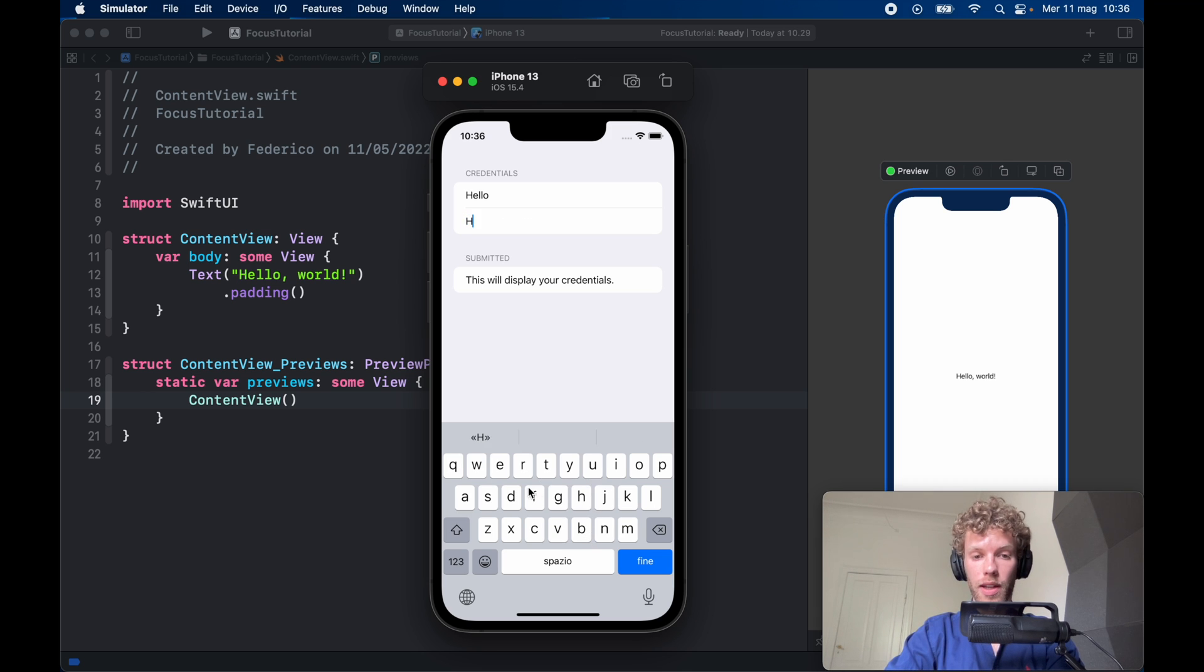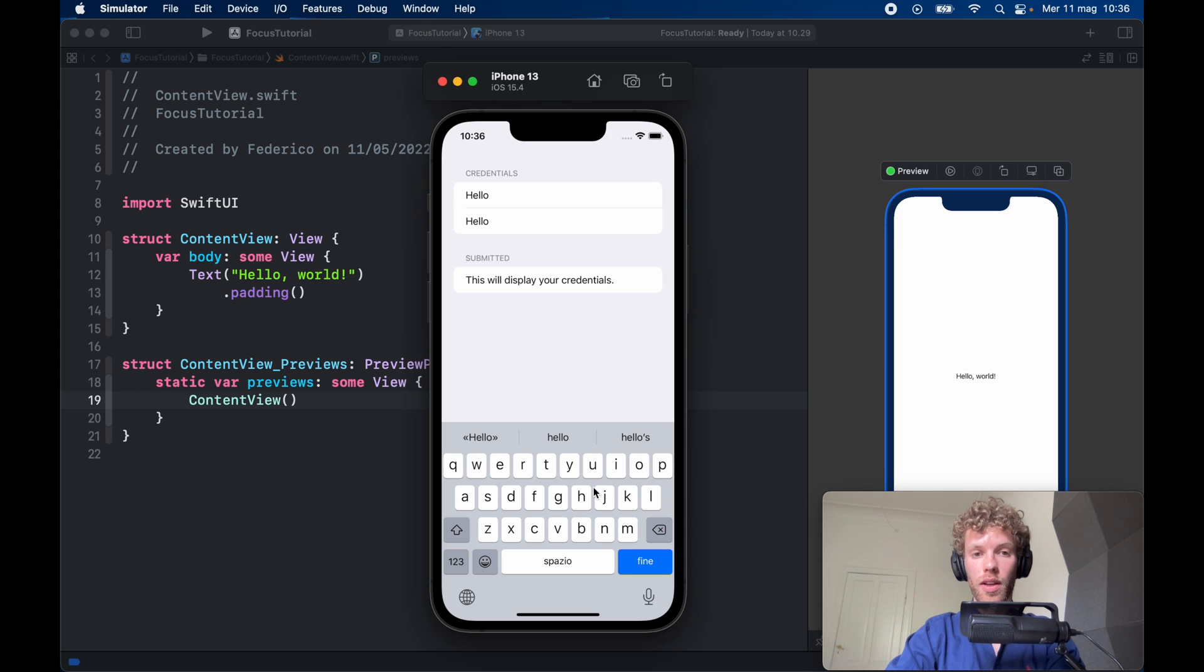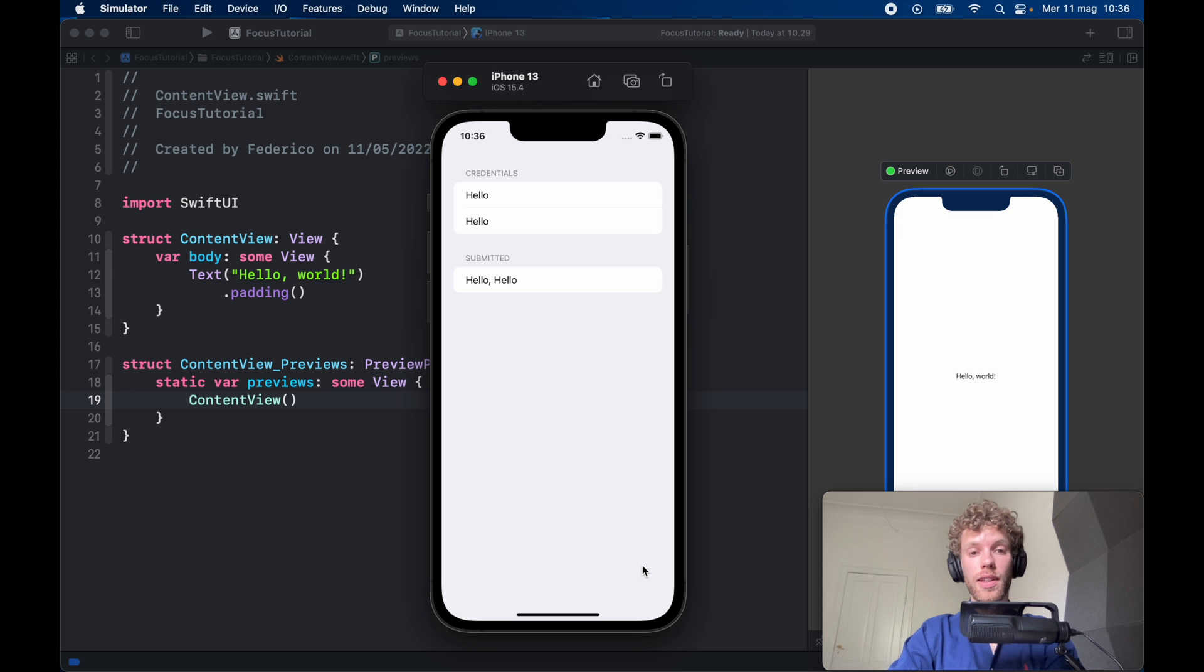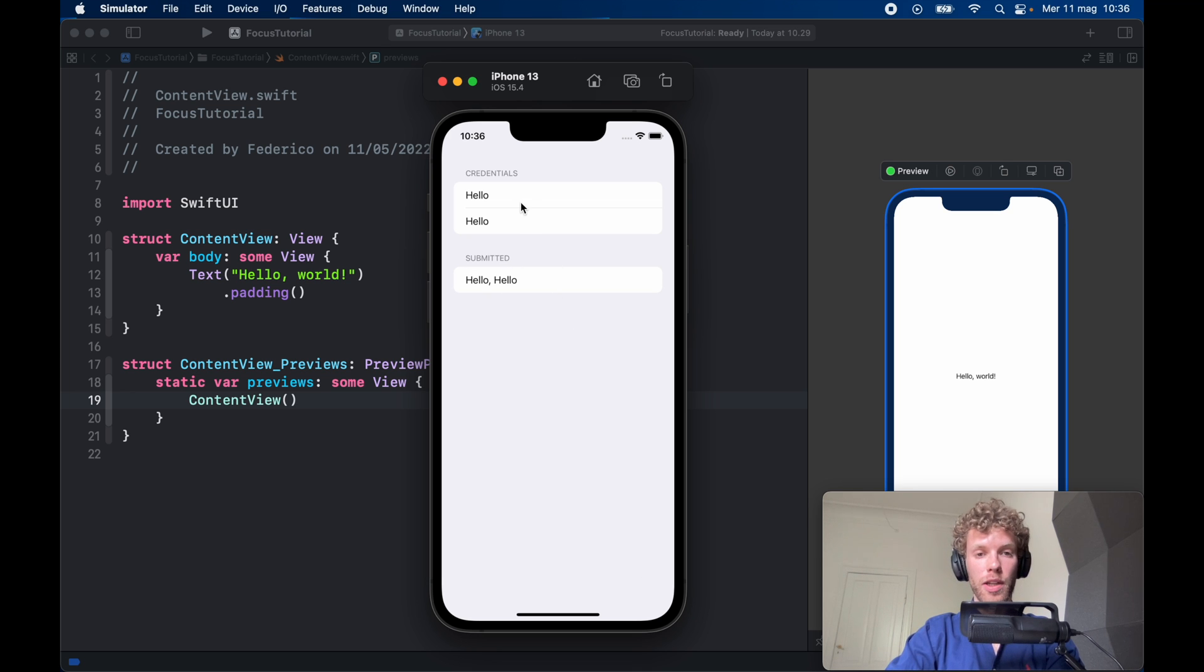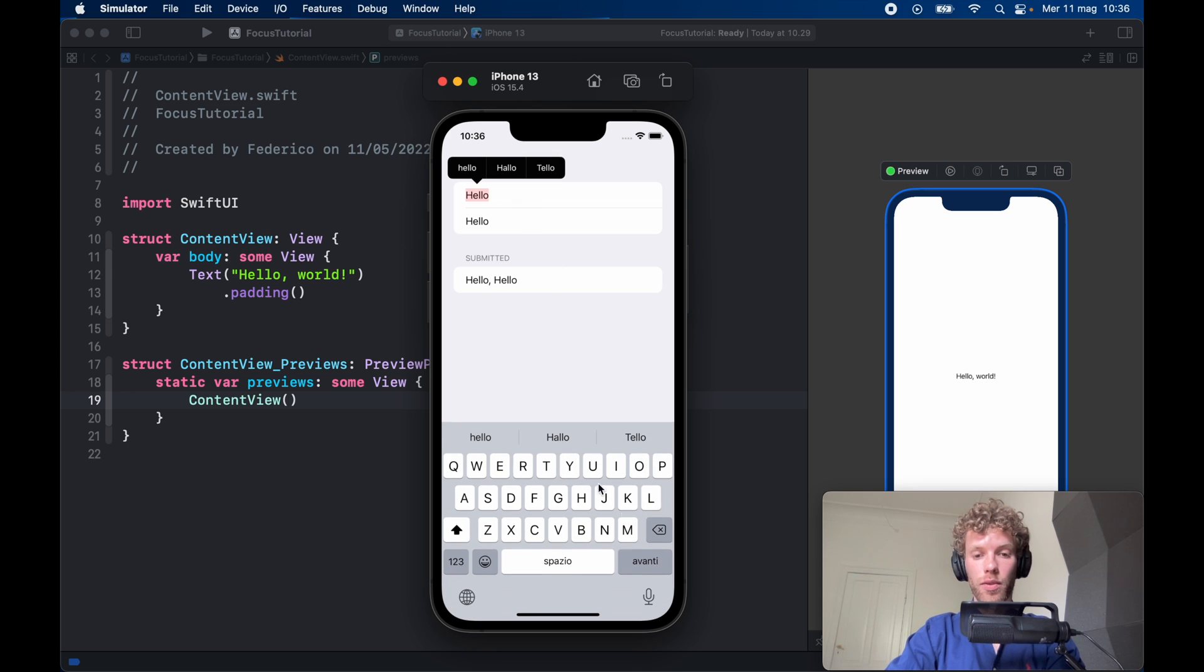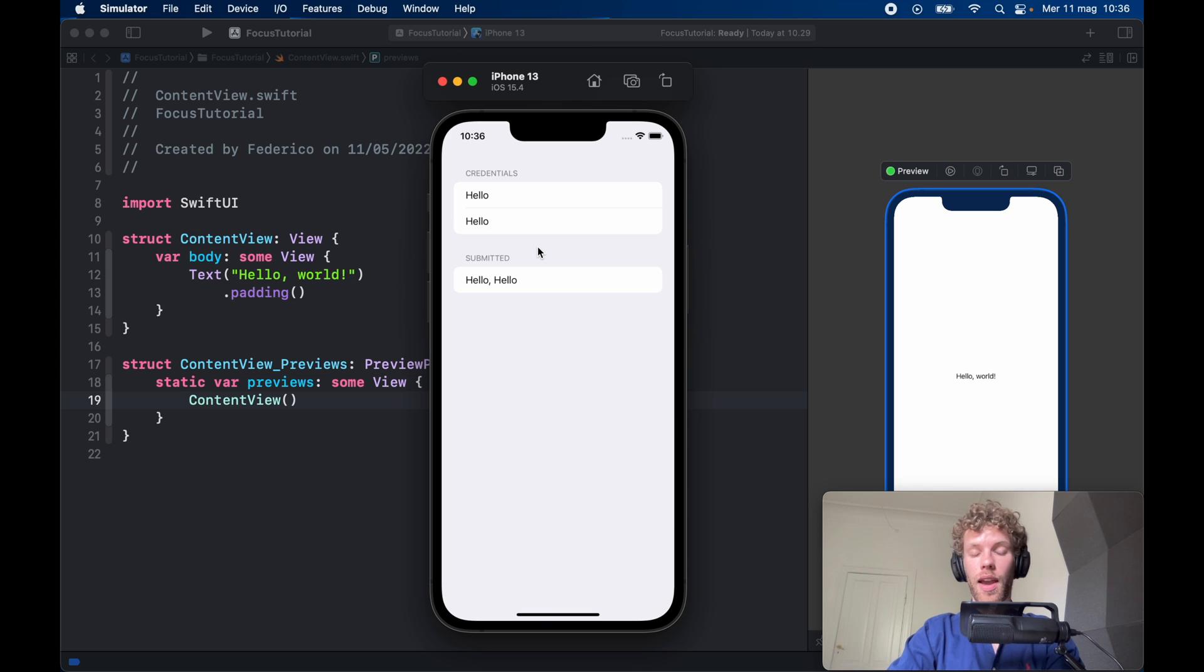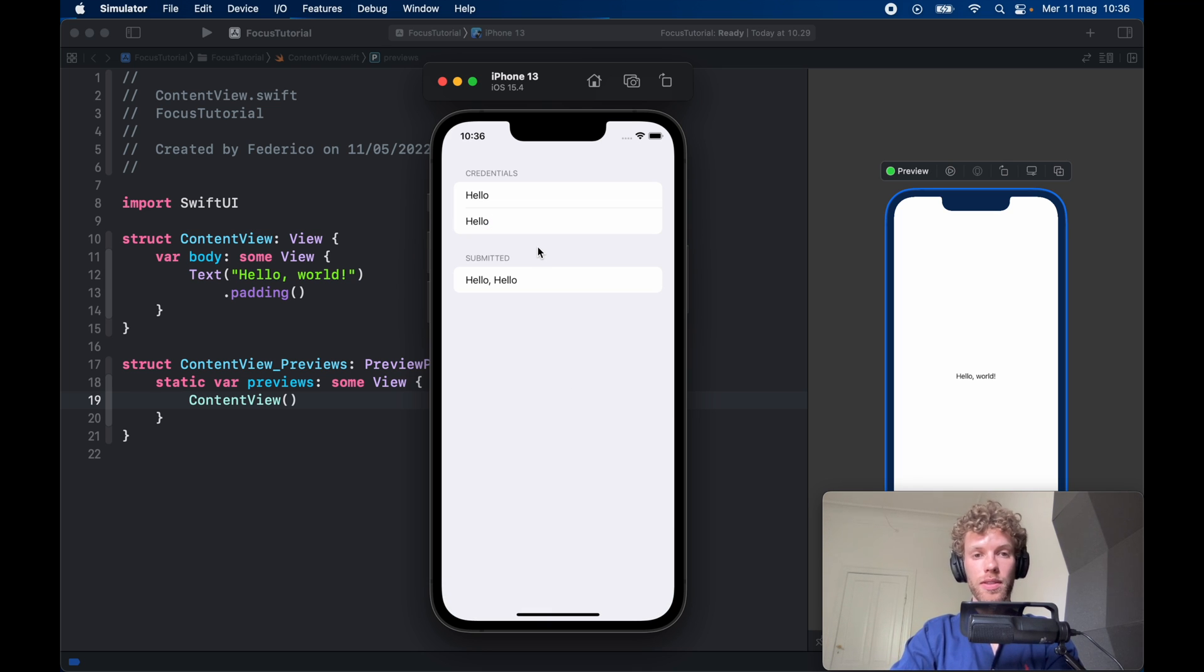And also here we can type in 'hello' because that's also the password, and if we click on done it's going to dismiss the keyboard and submit the information. If we go back it's going to do the same thing, and it's just a very easy way to keep track of the focus of whatever you're using inside your app.